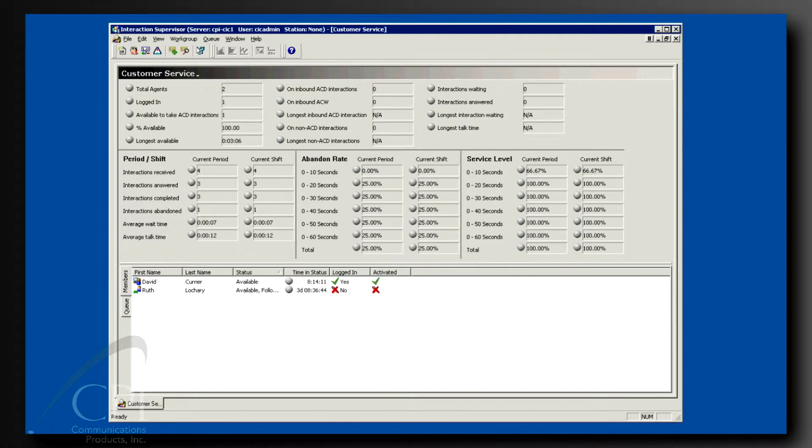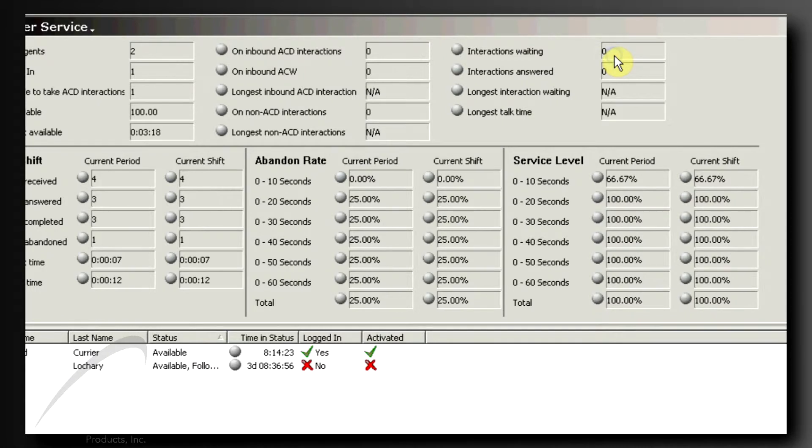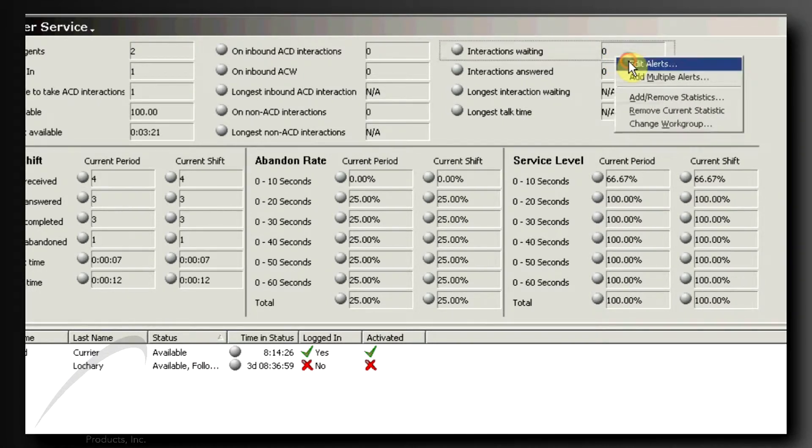Let's say you'd like the system to notify you when there are more calls than you'd like to have waiting in queue. Notice the statistic called Interactions Waiting. Place your cursor on that statistic and right-click your mouse. Select Edit Alerts.